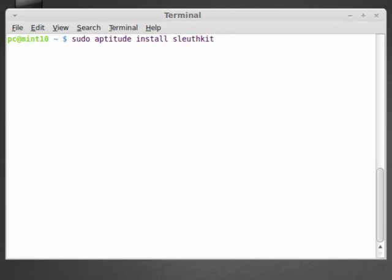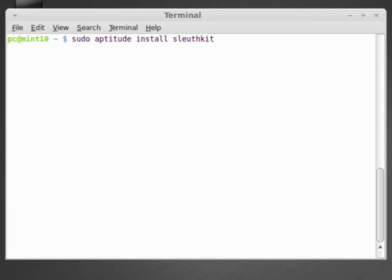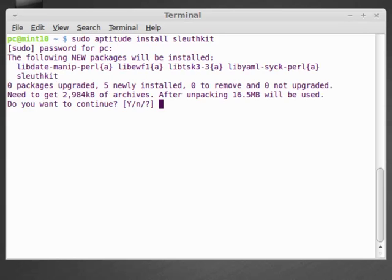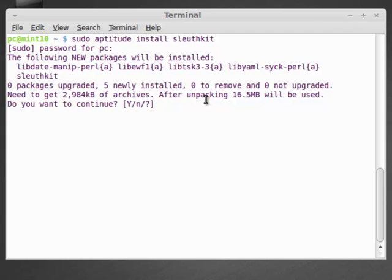Essentially what SleuthKit is, is that it's a bunch of command line utilities that has the ability to forensically analyze an image of a file system. And we already know how to create one of those using DD. And it has to be a DD image. It can't be any of the other images we discussed. For example, ProDiscover or an NCASE image, which is proprietary, but it works with a raw image. We hit enter, we type our password, and we see that there's one, two, three, four, five files that it wants to install. The main file and then some supporting files right here. And we can hit enter.